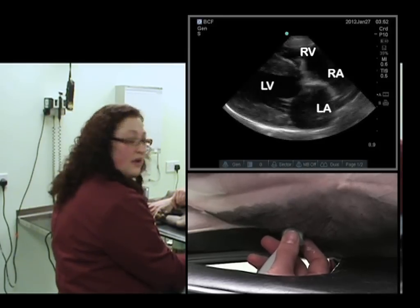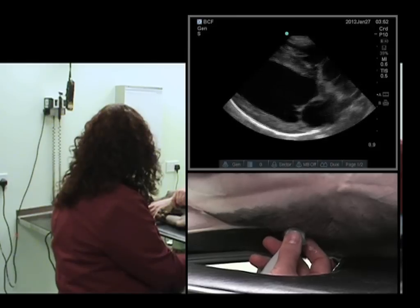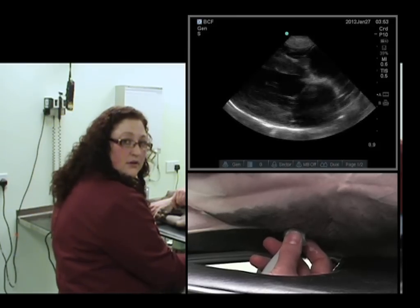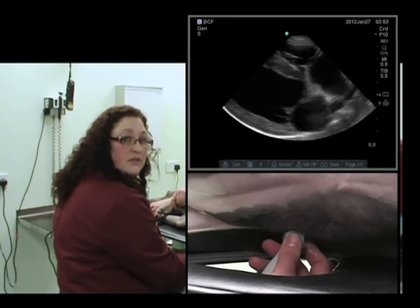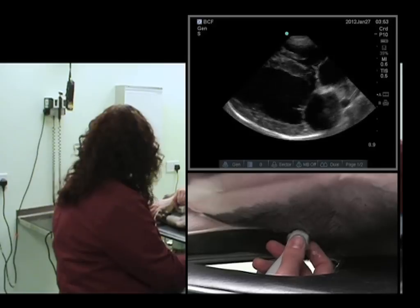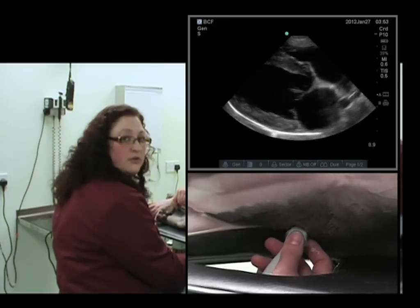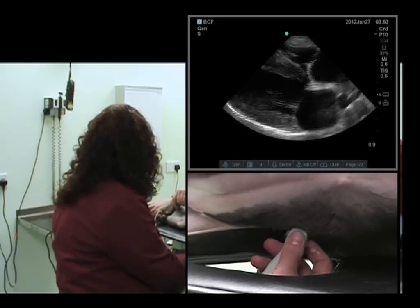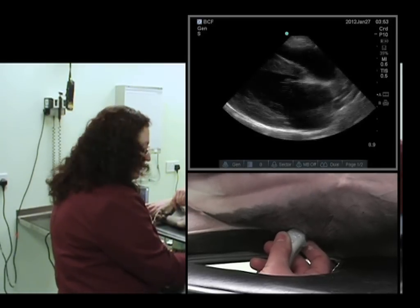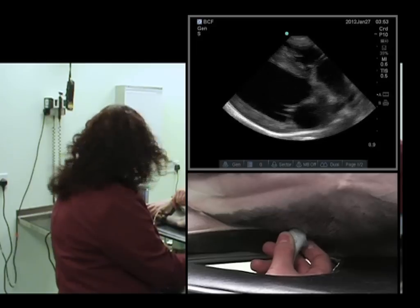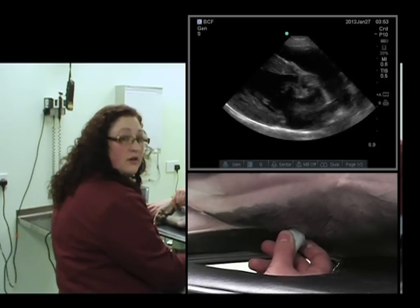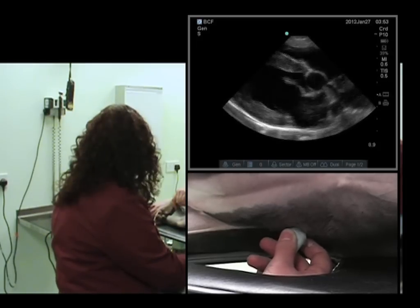What we now need to do is actually rotate even further in the anti-clockwise direction to obtain our short axis view. We'll rotate, always watching the screen and making very small movements.